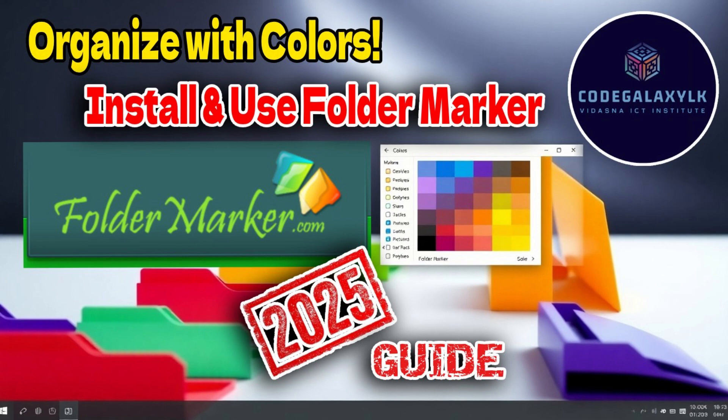With FolderMarker, you can take your file organization to the next level: clean, colorful, and easy to navigate.